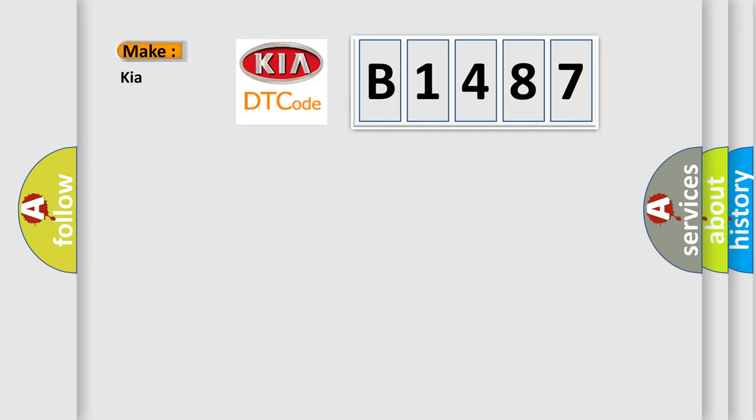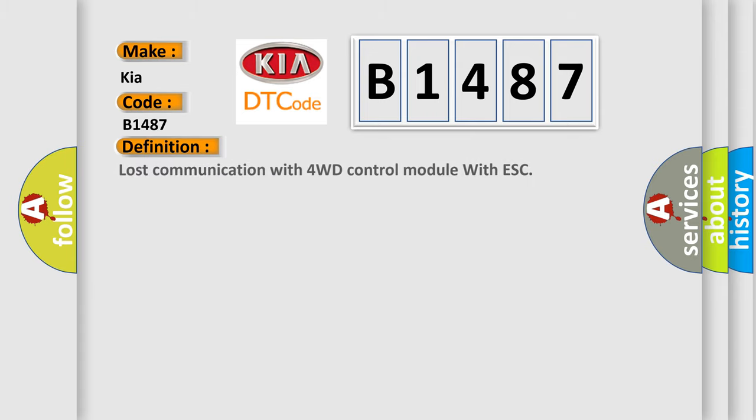So, what does the diagnostic trouble code B1487 interpret specifically for KIA car manufacturers? The basic definition is: Lost communication with 4WD control module with ESC.